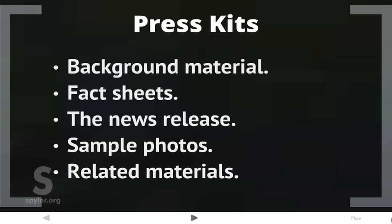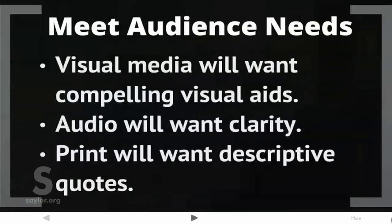Be sure to provide press kits. Press kits include background material, fact sheets, the news release, sample photos, and related materials. The news release is the exact information being presented at the press conference. Consider how to meet audience needs: visual media will want compelling visual aids, radio and audio will want clarity, and print will want descriptive quotes.